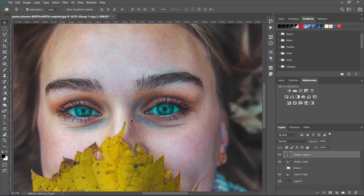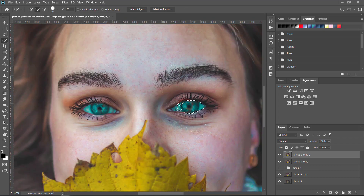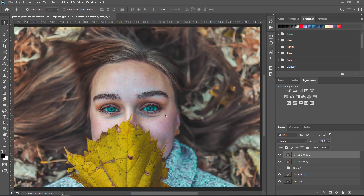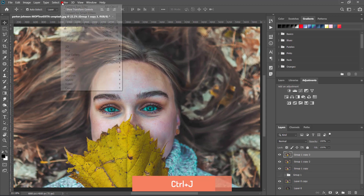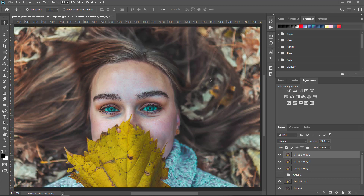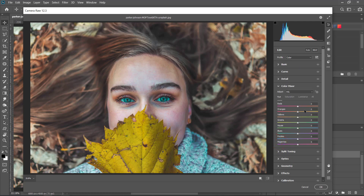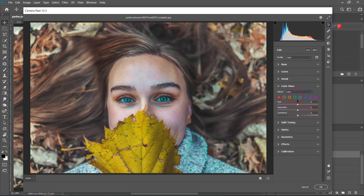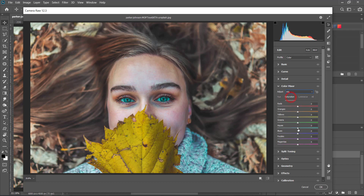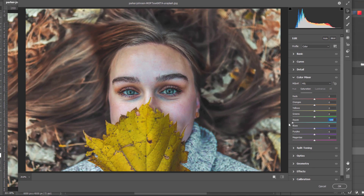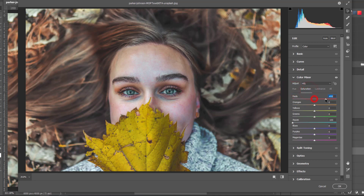I think I need to fix the eyes because they have too much teal color. The whites of the eyes should be white. I'm going to duplicate this layer and go to the Camera Raw Filter again to do a little bit of adjustments just for the eyes. I'll go to the Color Mixer, go to Saturation, and desaturate the aqua/teal tones. The main point here is just to reduce the vibrance and vibrant color in the eye.